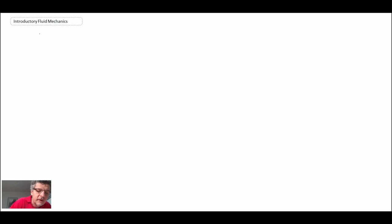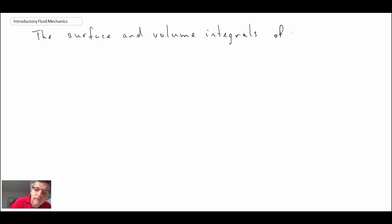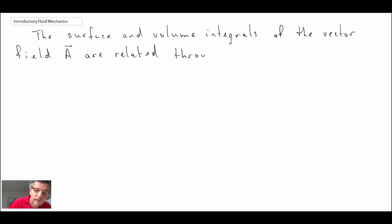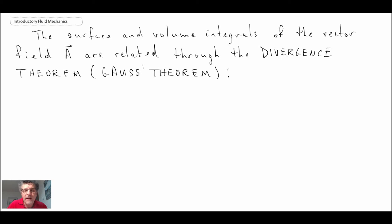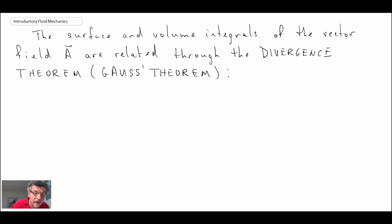The next one we're going to look at is a relationship between a surface integral and a volume integral. These are related through the divergence theorem, which is sometimes also called Gauss's theorem.